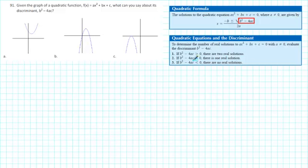Finally, if the discriminant is negative, then there are no real solutions. That's because the square root of a negative number is imaginary — it's not real. Therefore, there are no real solutions.